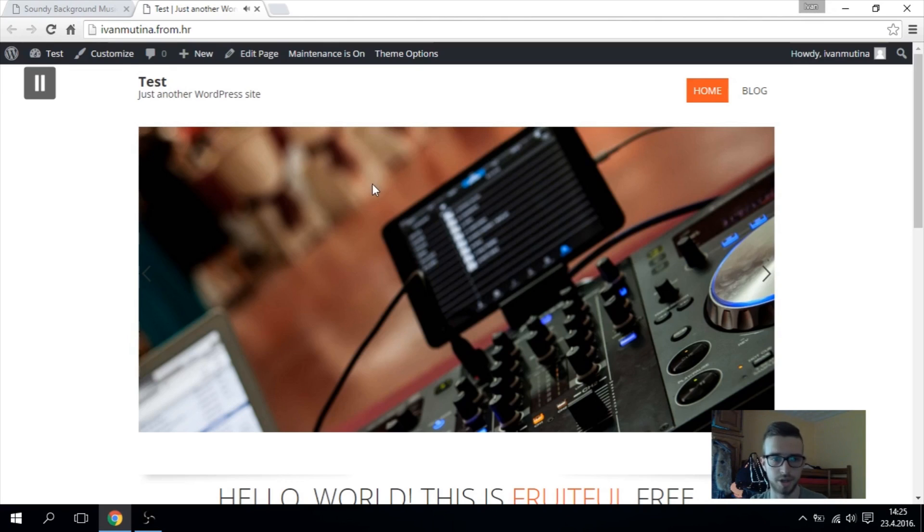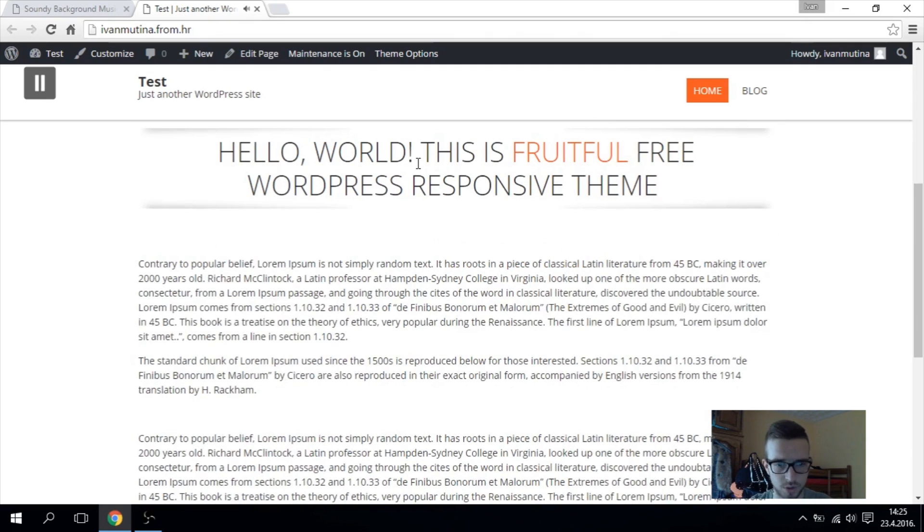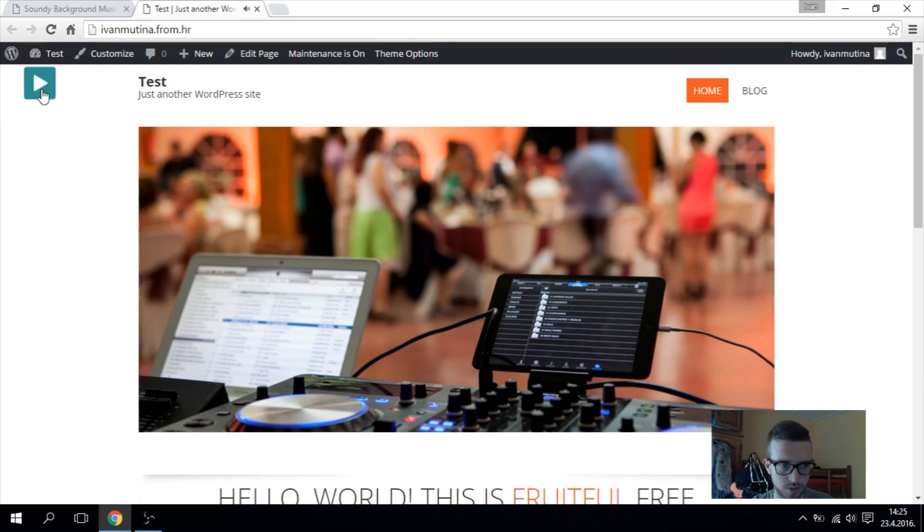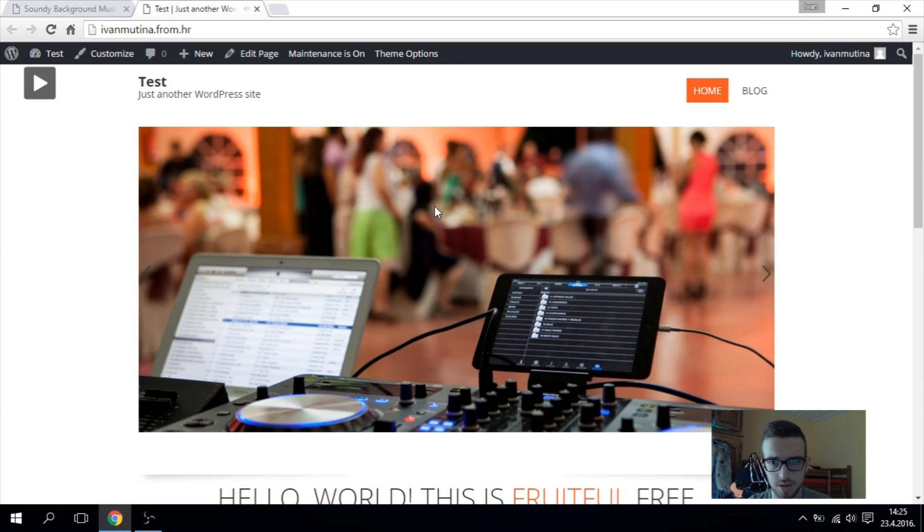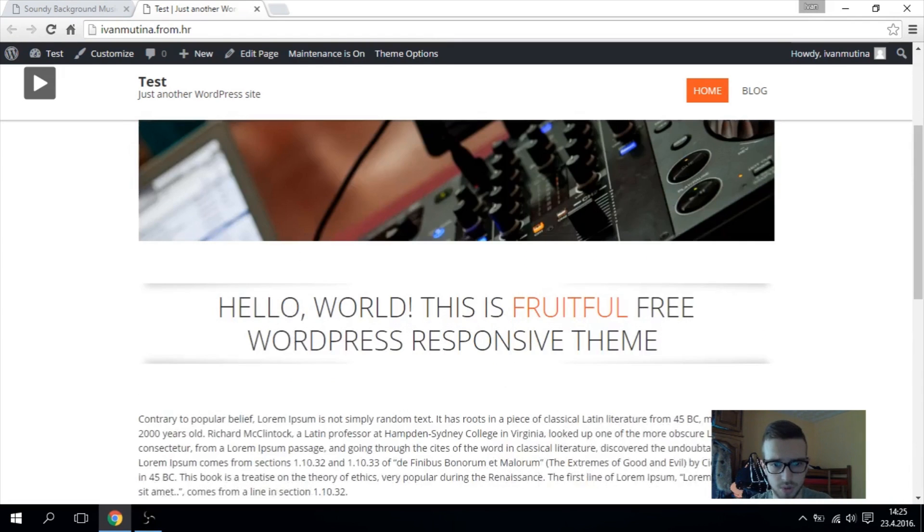So here it is. This is my test site. See it, it doesn't take a lot of space. It's really simple.